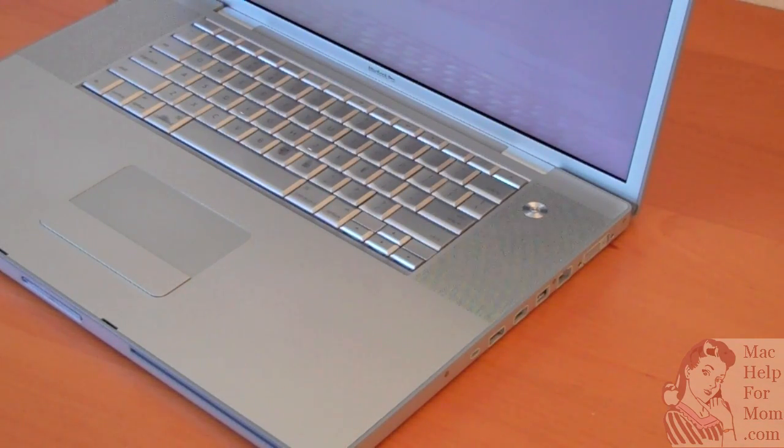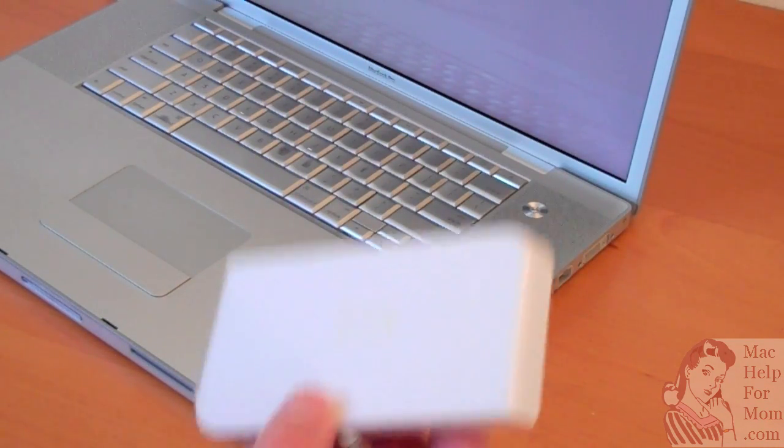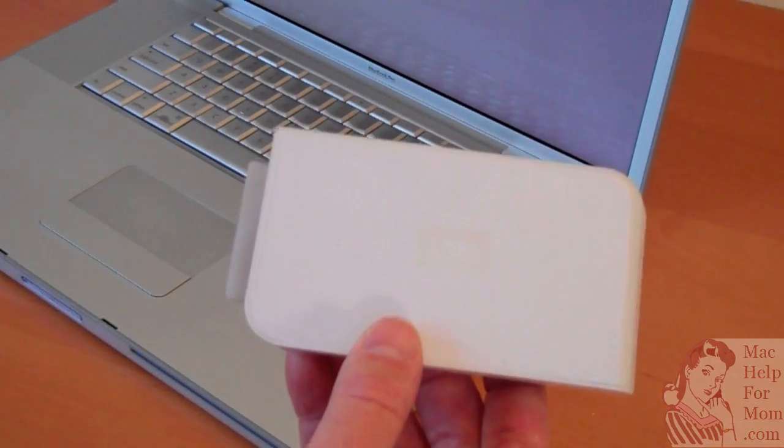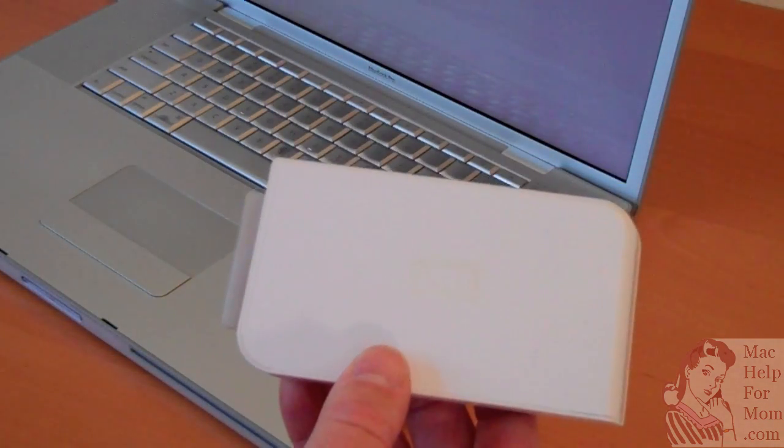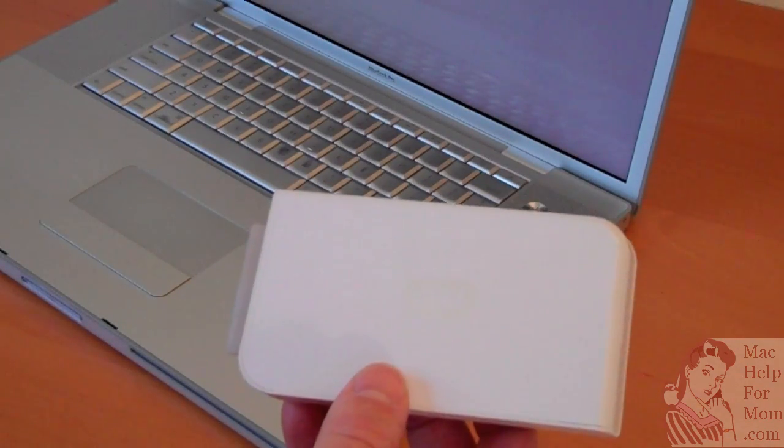Today I'm going to show you how to use the Time Machine application that comes with your Mac with an external hard drive to back up everything off your computer.